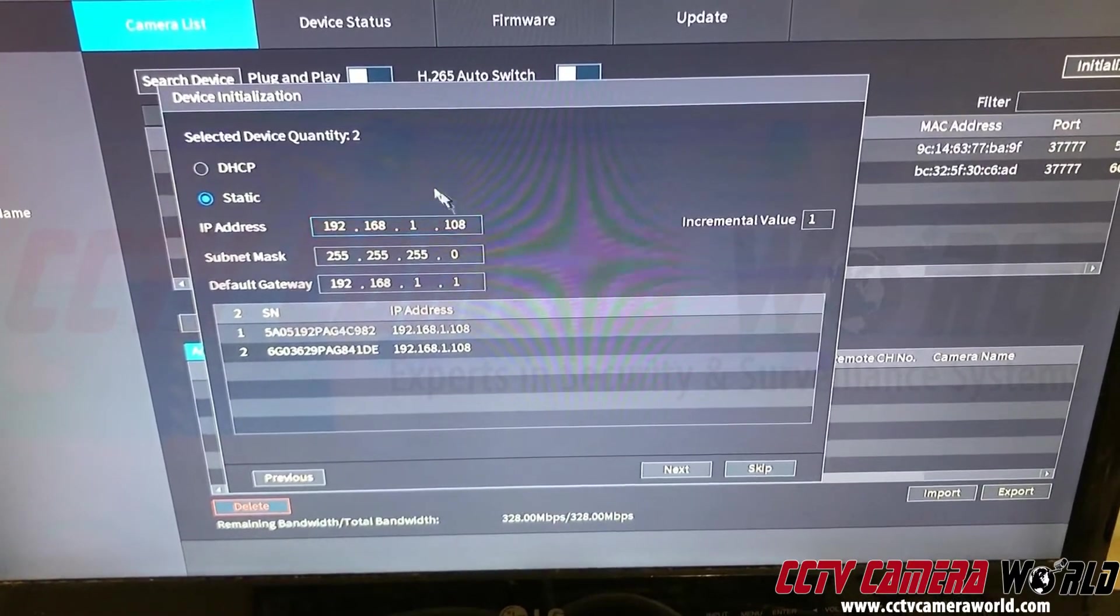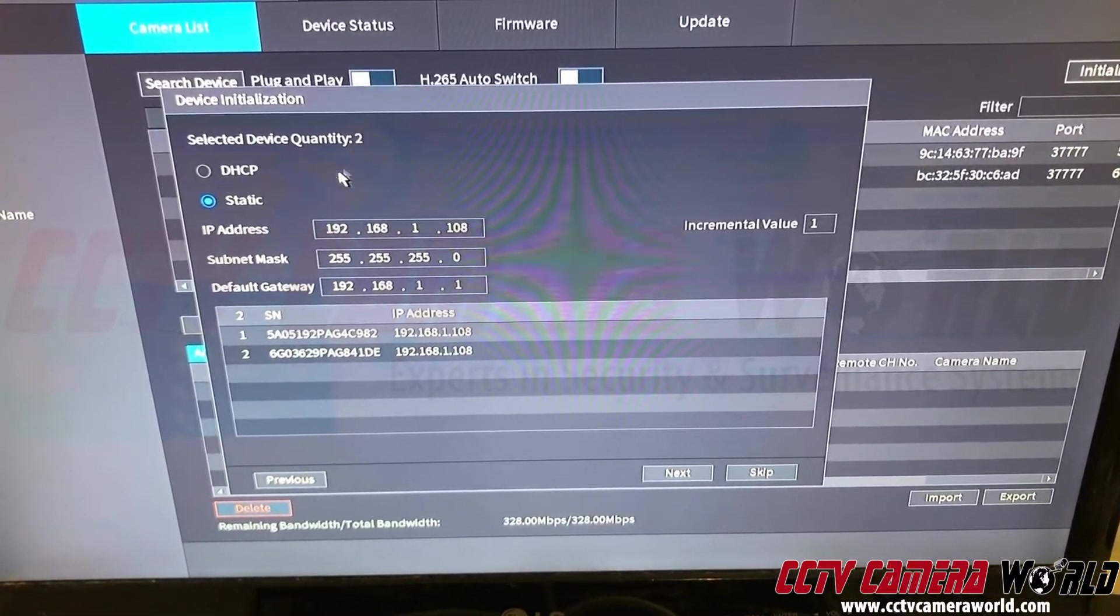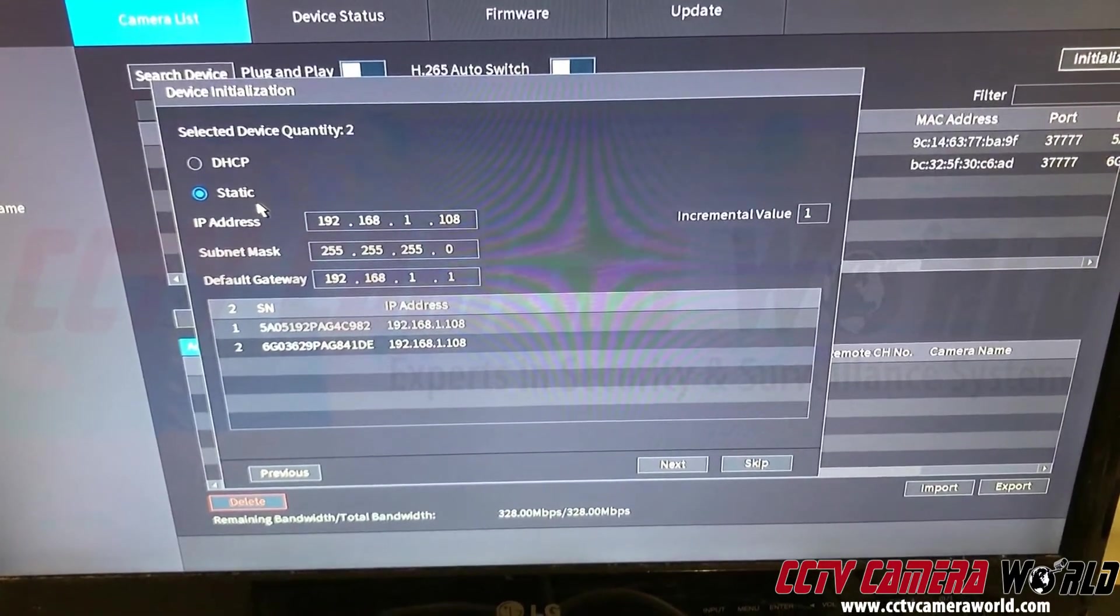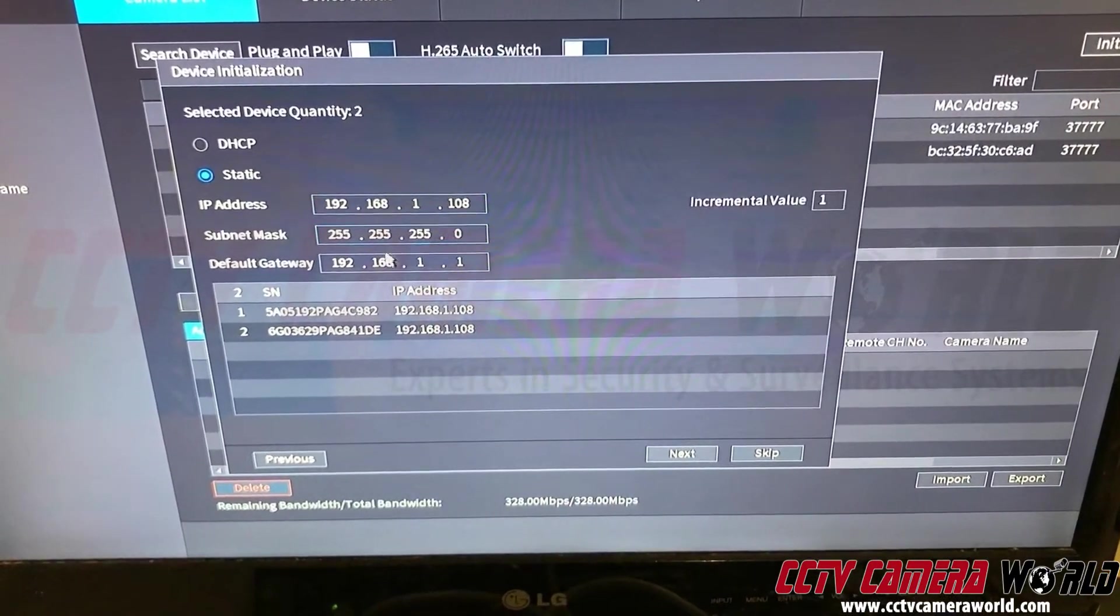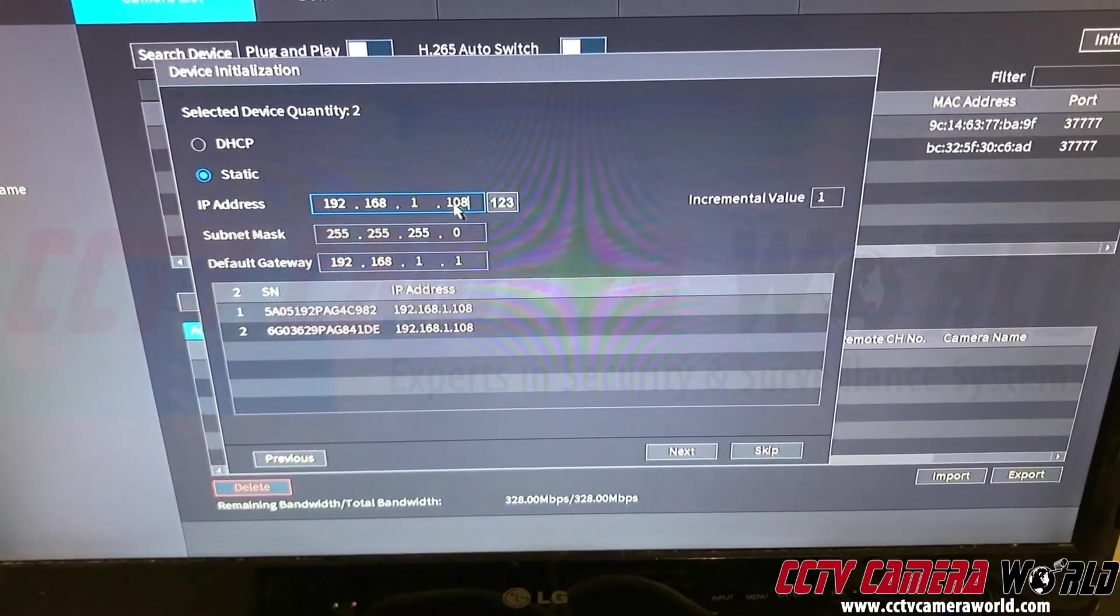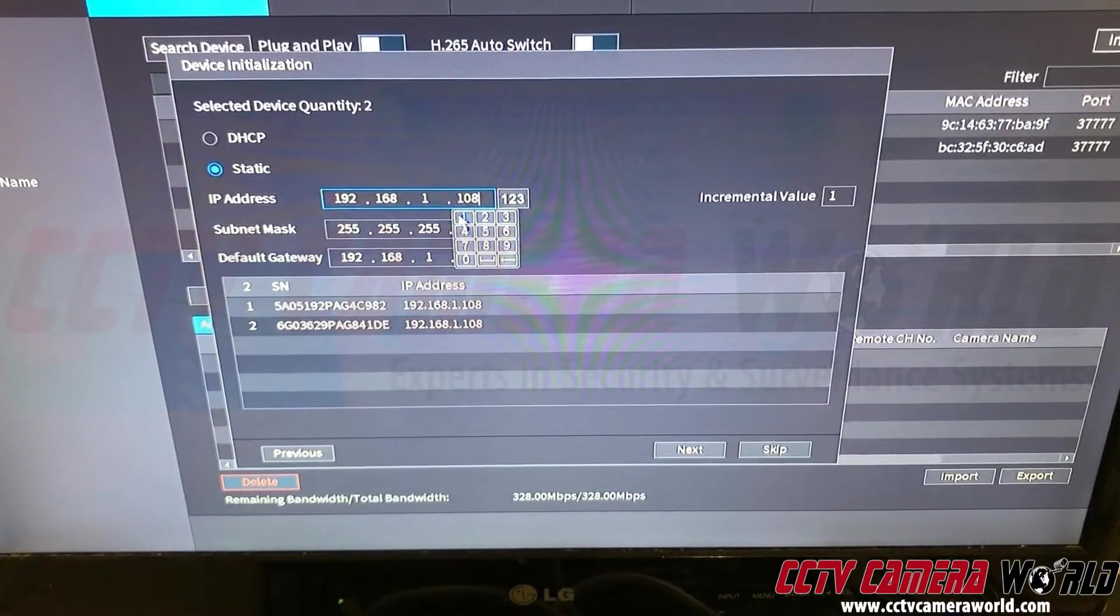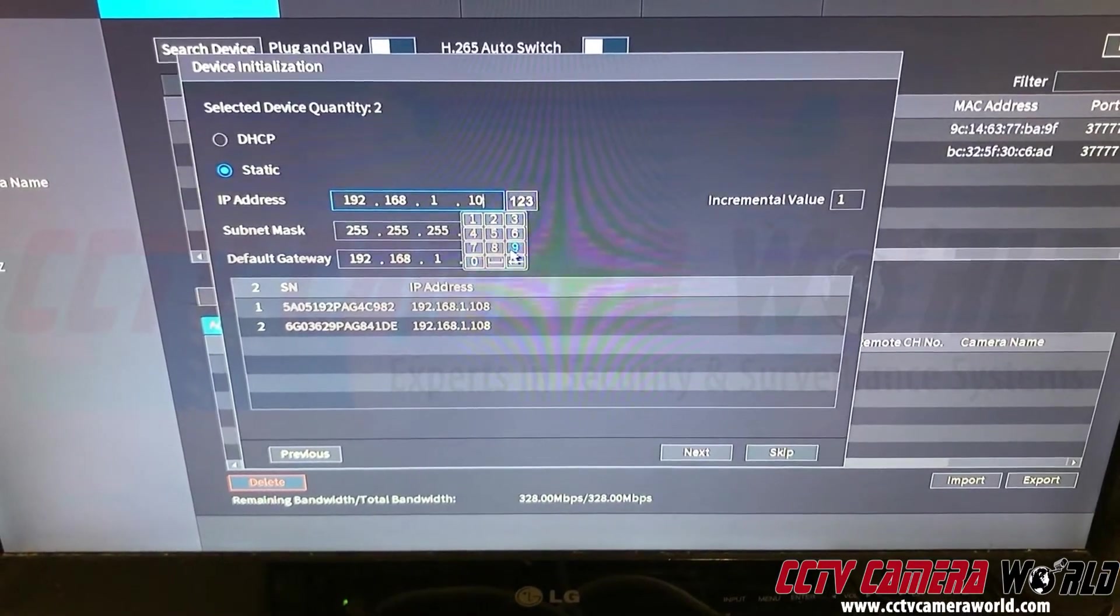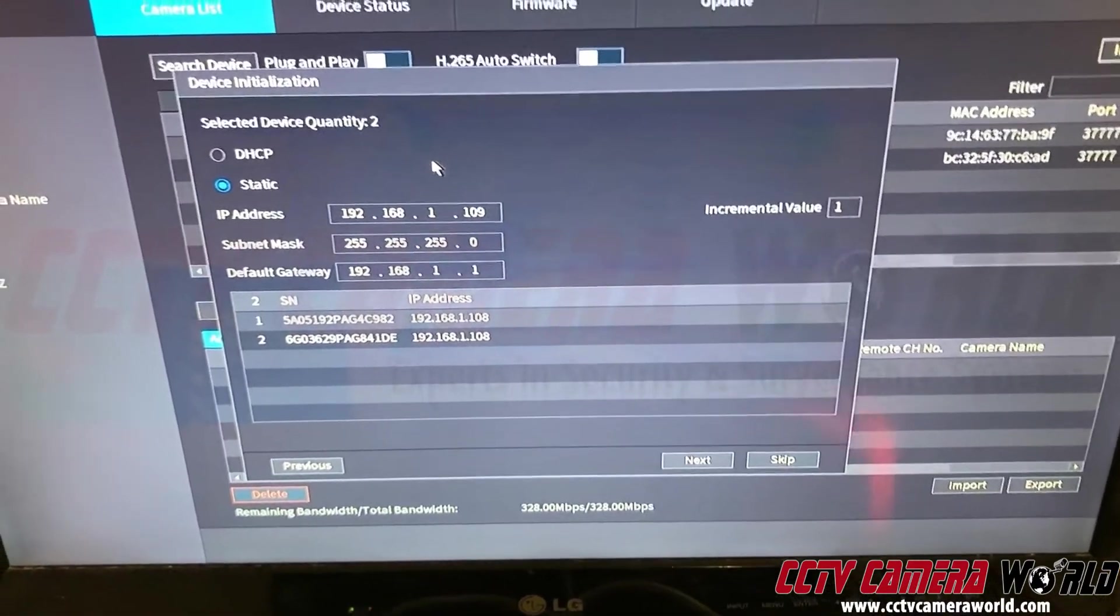So now it says select the device quantity, which is two, which is automatically picked up and says, do you want to set IP addresses? So in this case, my network is a 192.168.1.1 network. I'm going to set them to 109 and onwards because my NVR is usually 108.